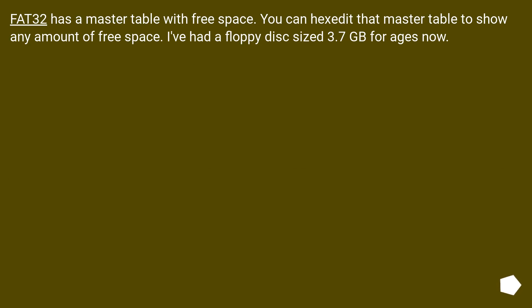FAT32 has a master table with free space. You can hex edit that master table to show any amount of free space. I've had a floppy disk sized 3.7 GB for ages now.